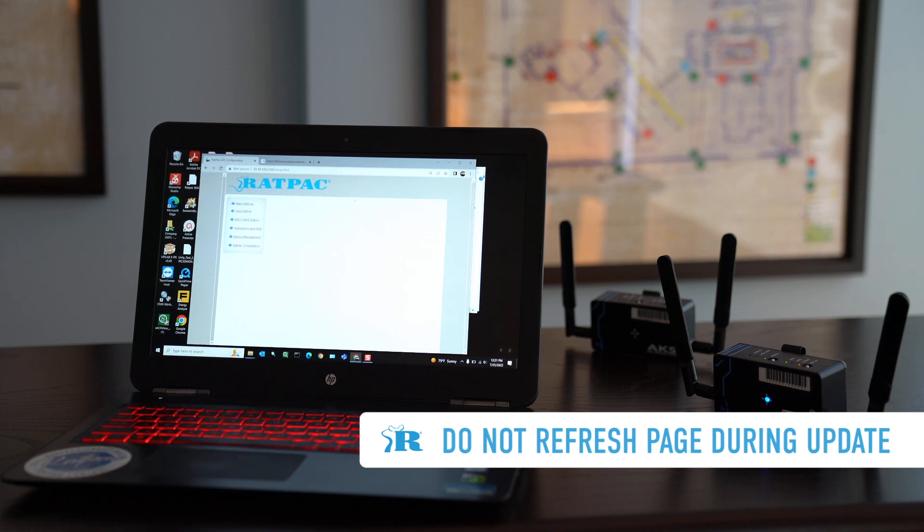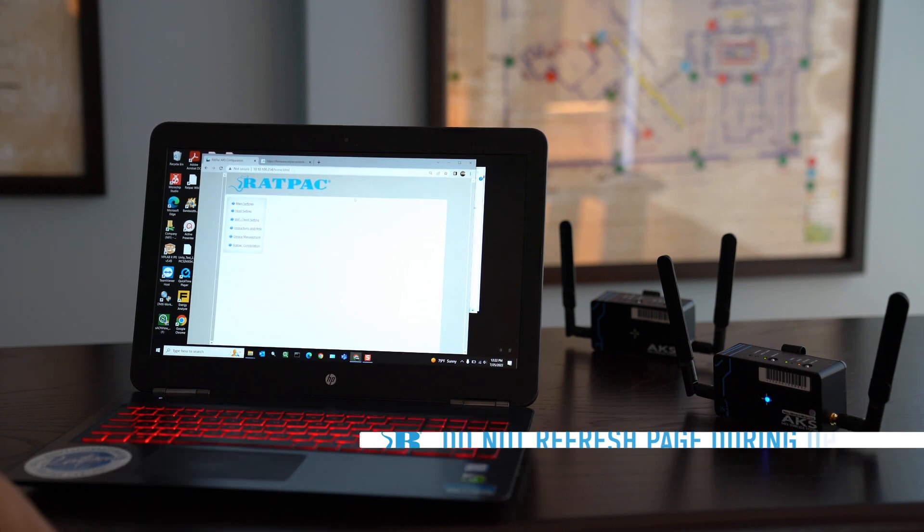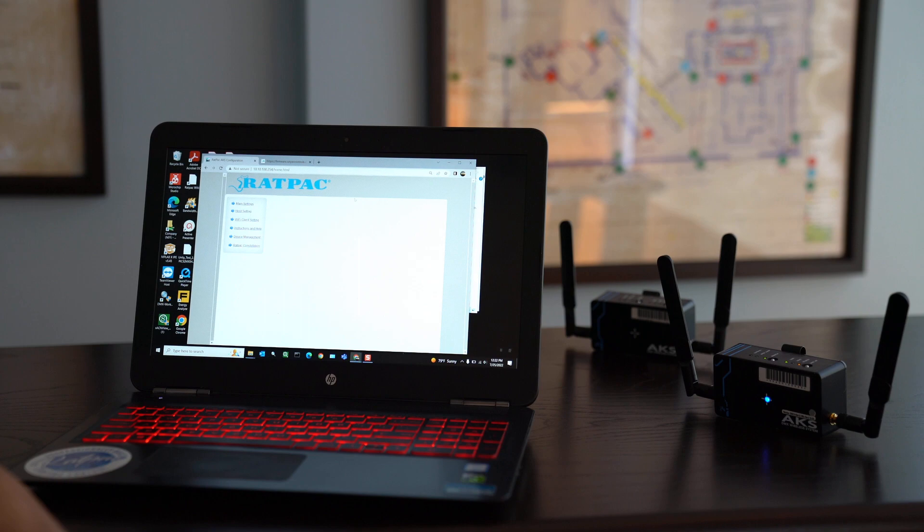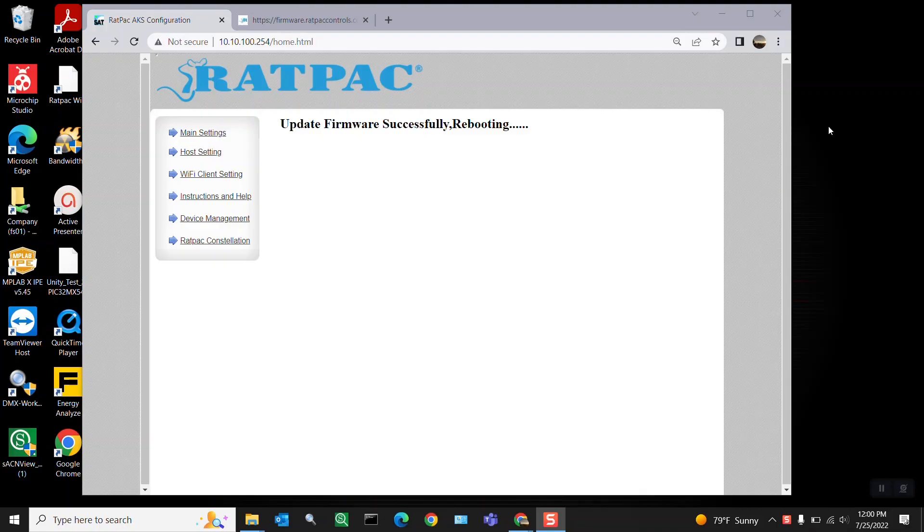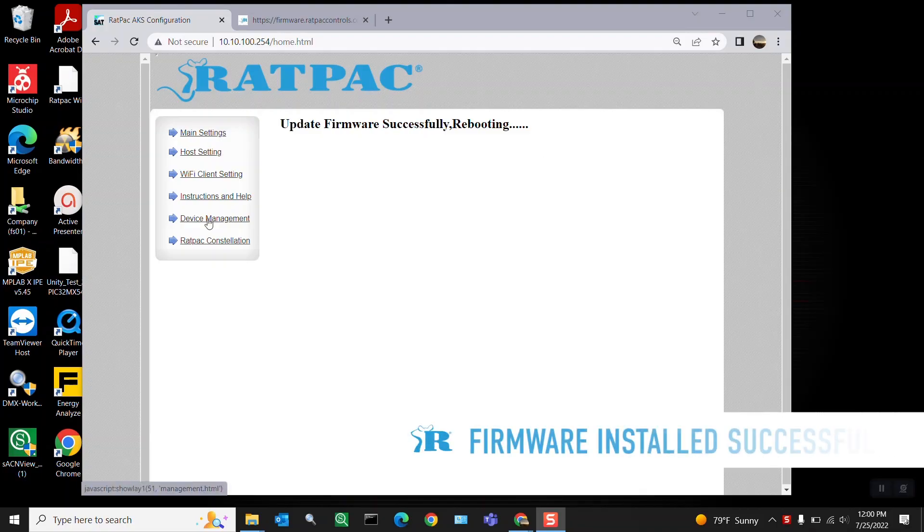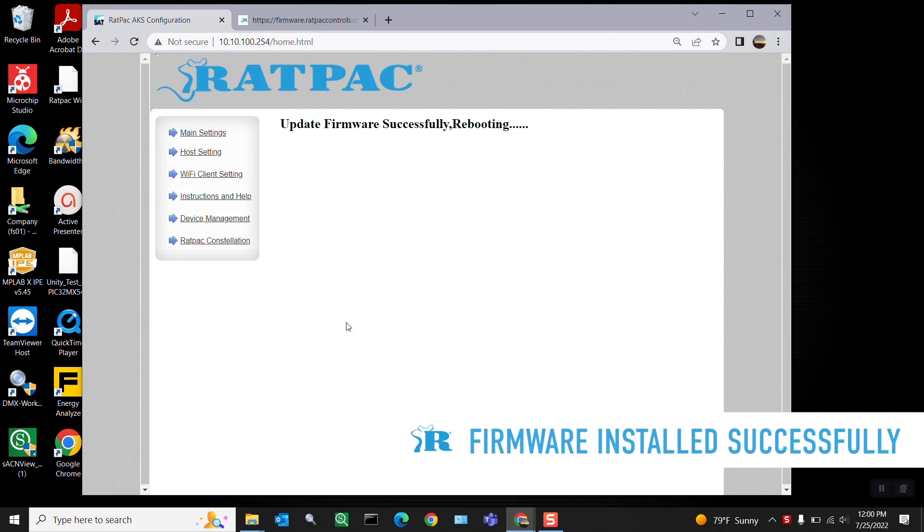Okay, so firmware installed successfully. That's great.